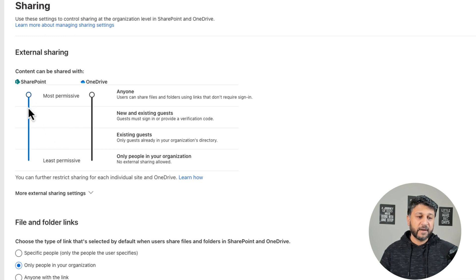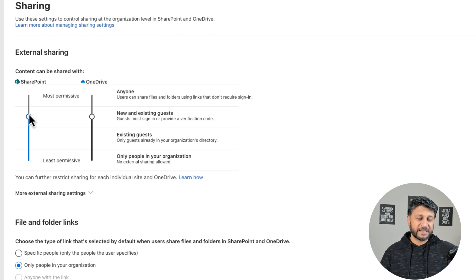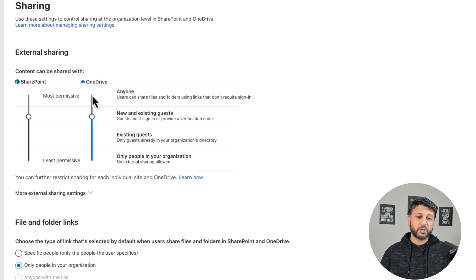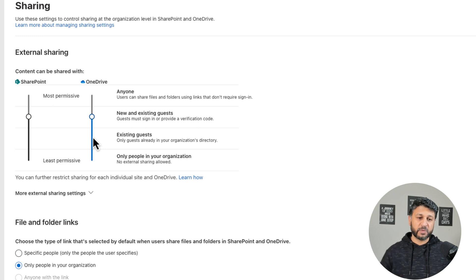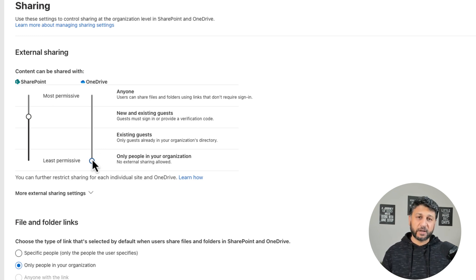So if I change the SharePoint settings to, let's say, New and Existing Guests, then the OneDrive setting also changes to New and Existing Guests. I won't be able to change it to Anyone, but I can change it to lower levels, which is Existing Guests or don't allow sharing at all.